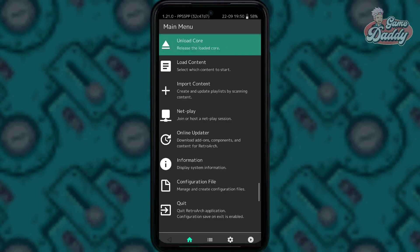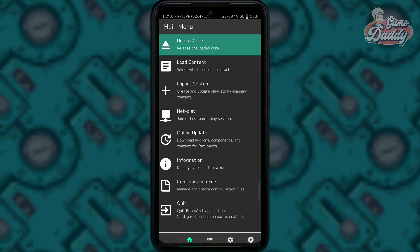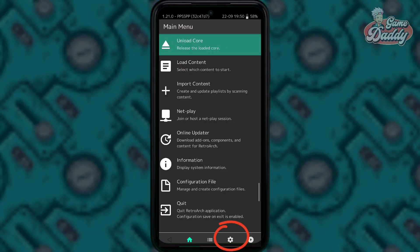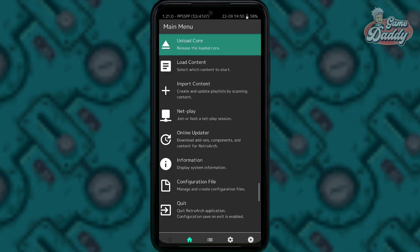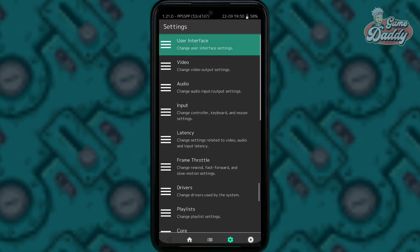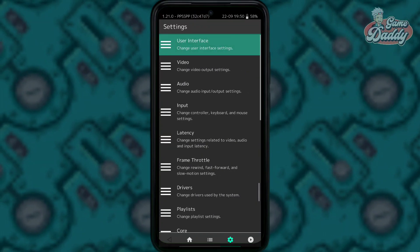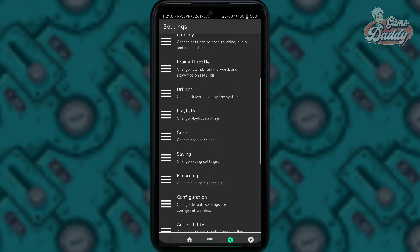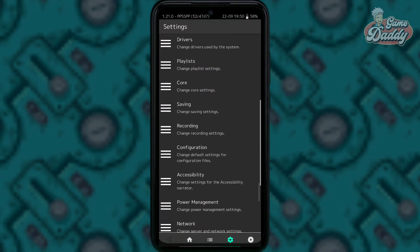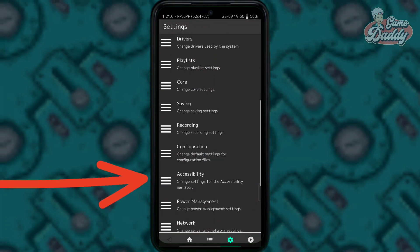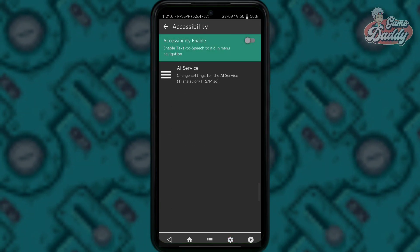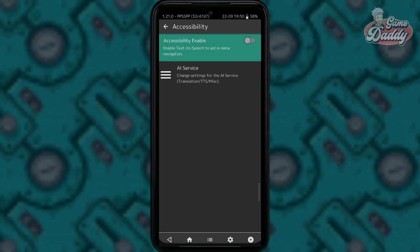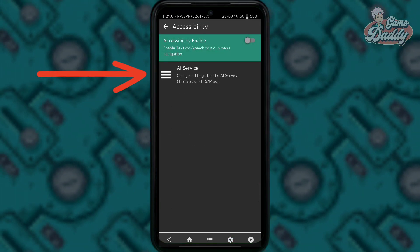Assuming that we're already done loading our cores, tap the cog icon and look for accessibility. Inside accessibility, tap AI service.